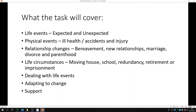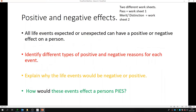Then we'll look at how we deal with those life events, how we adapt to them, and who can support us when we are going through them. So the first thing I want you to do is pick a worksheet. There's worksheet number one which is for a pass, and then worksheet number two which is for merit and distinction. Pause the presentation and go and find those on your ClassCharts. Once you've found them, we're going to identify the different types of positive and negative events and give reasons for each of those events.